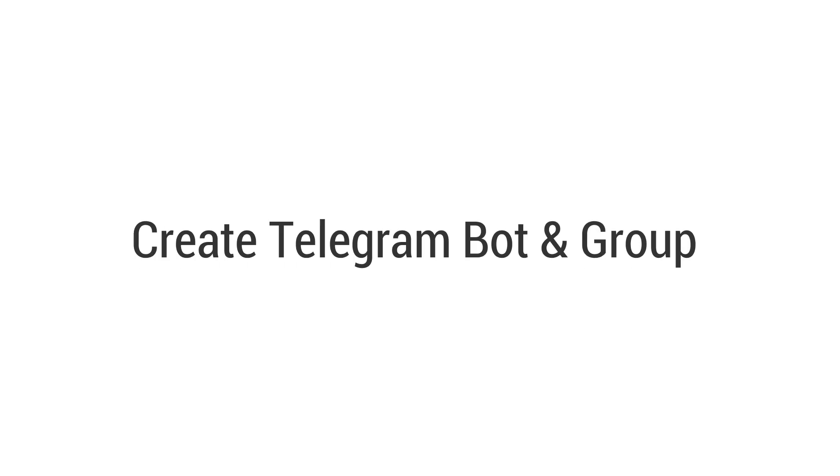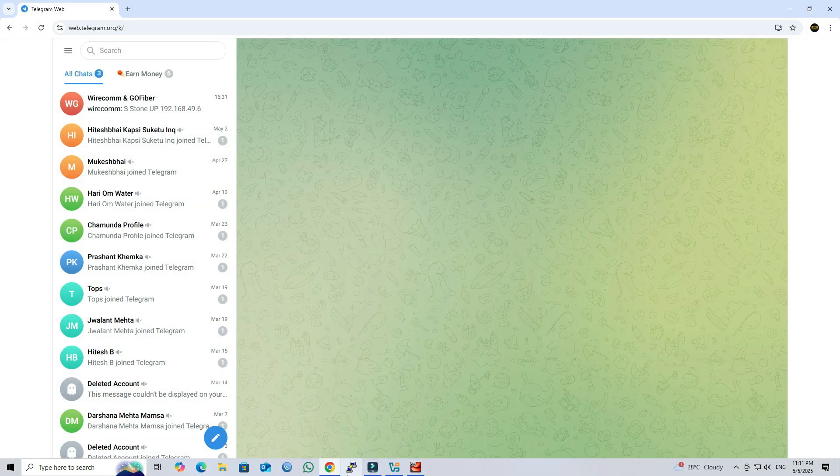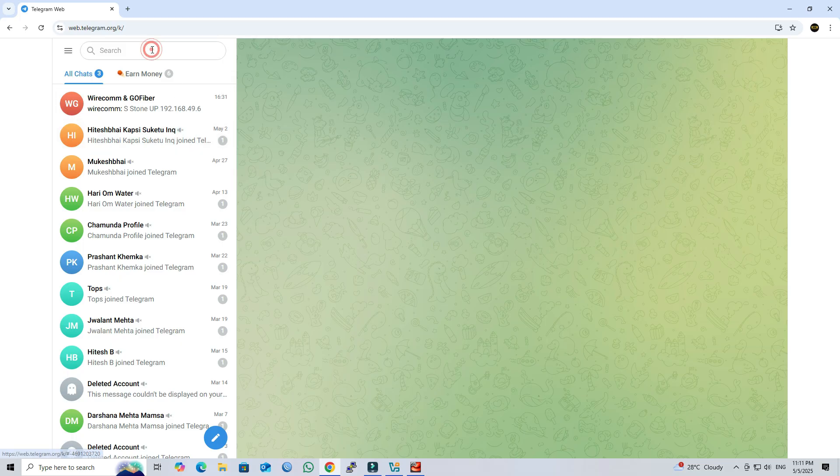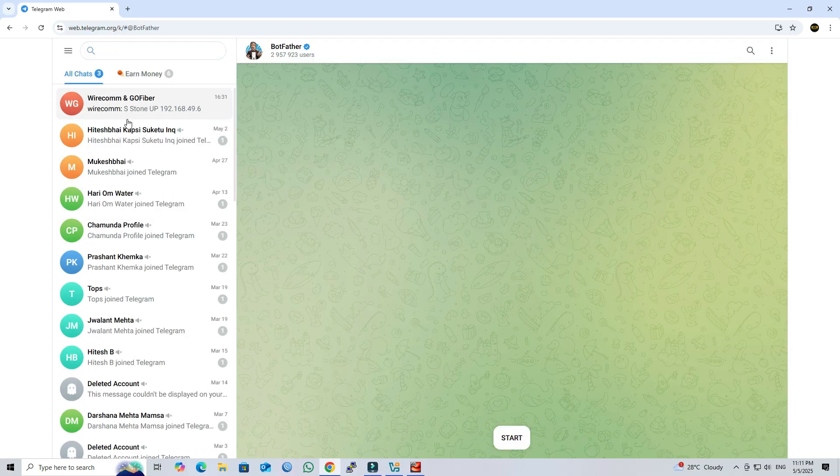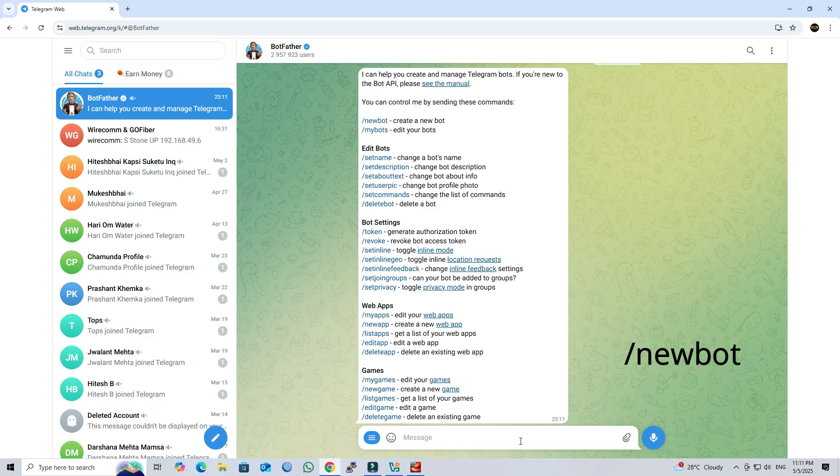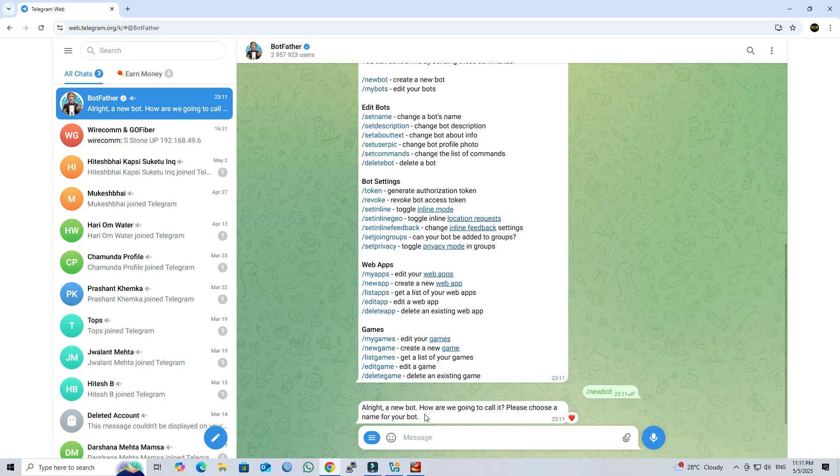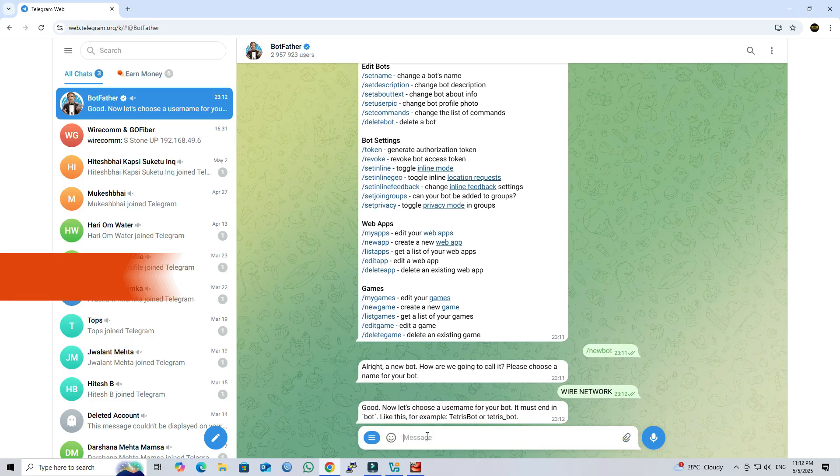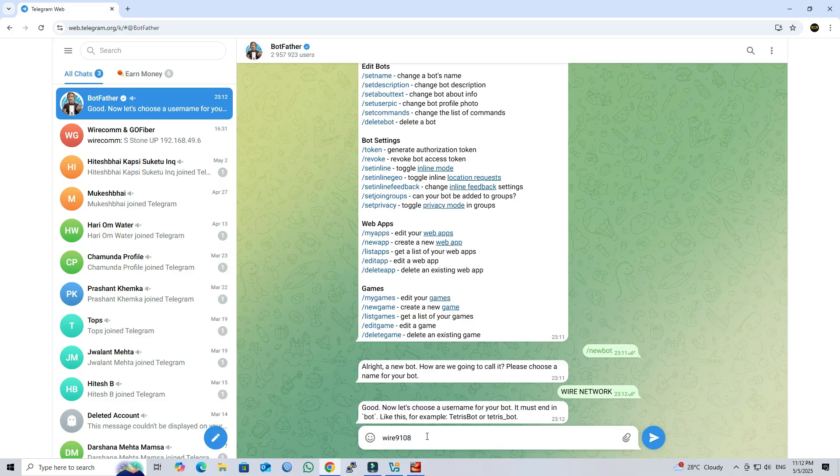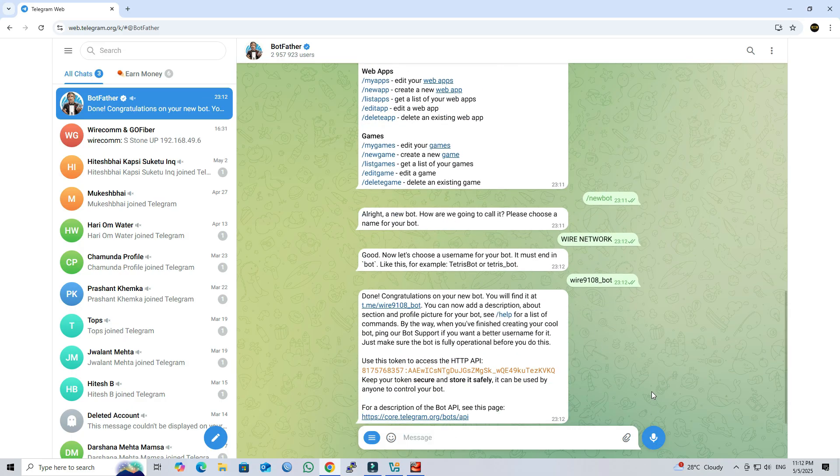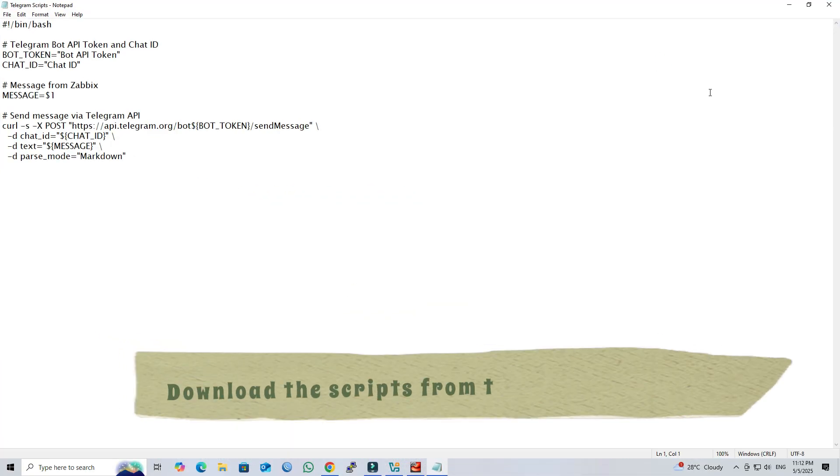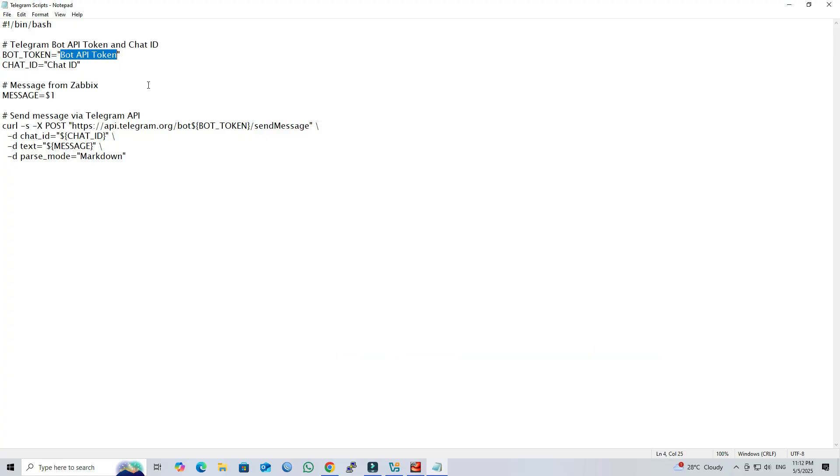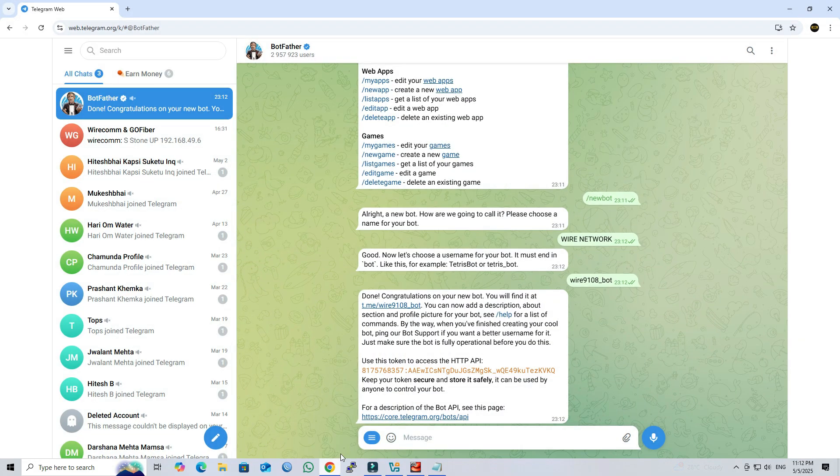Step 2: Create Telegram bot and group. Open Telegram web on your PC and search for BotFather in the search bar. Start a chat and type new bot. Next, give your bot a name. Next, choose a username for your bot. After the bot is successfully created, copy the bot API token and paste it into the Telegram scripts for Zabbix. Next, create a Telegram group.